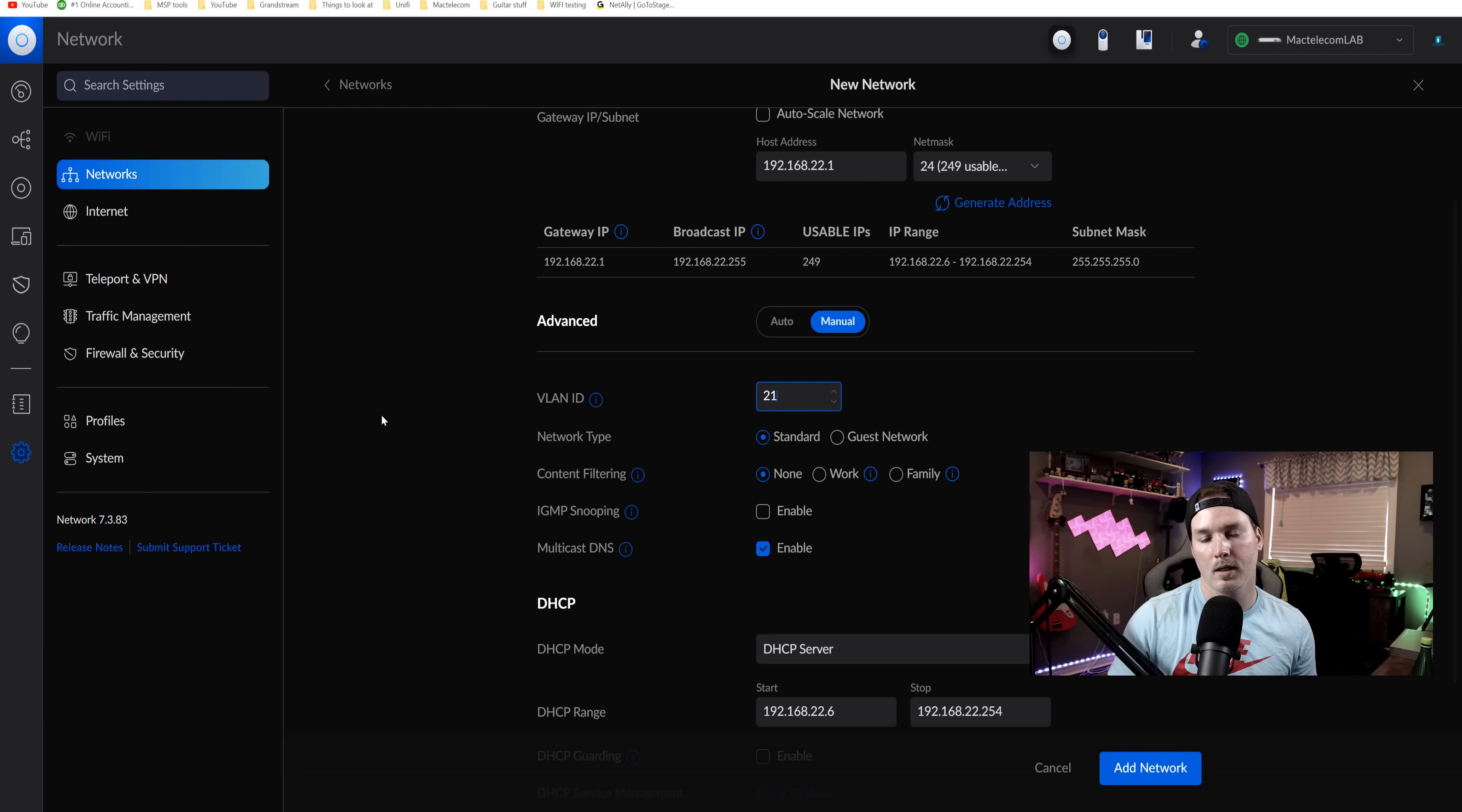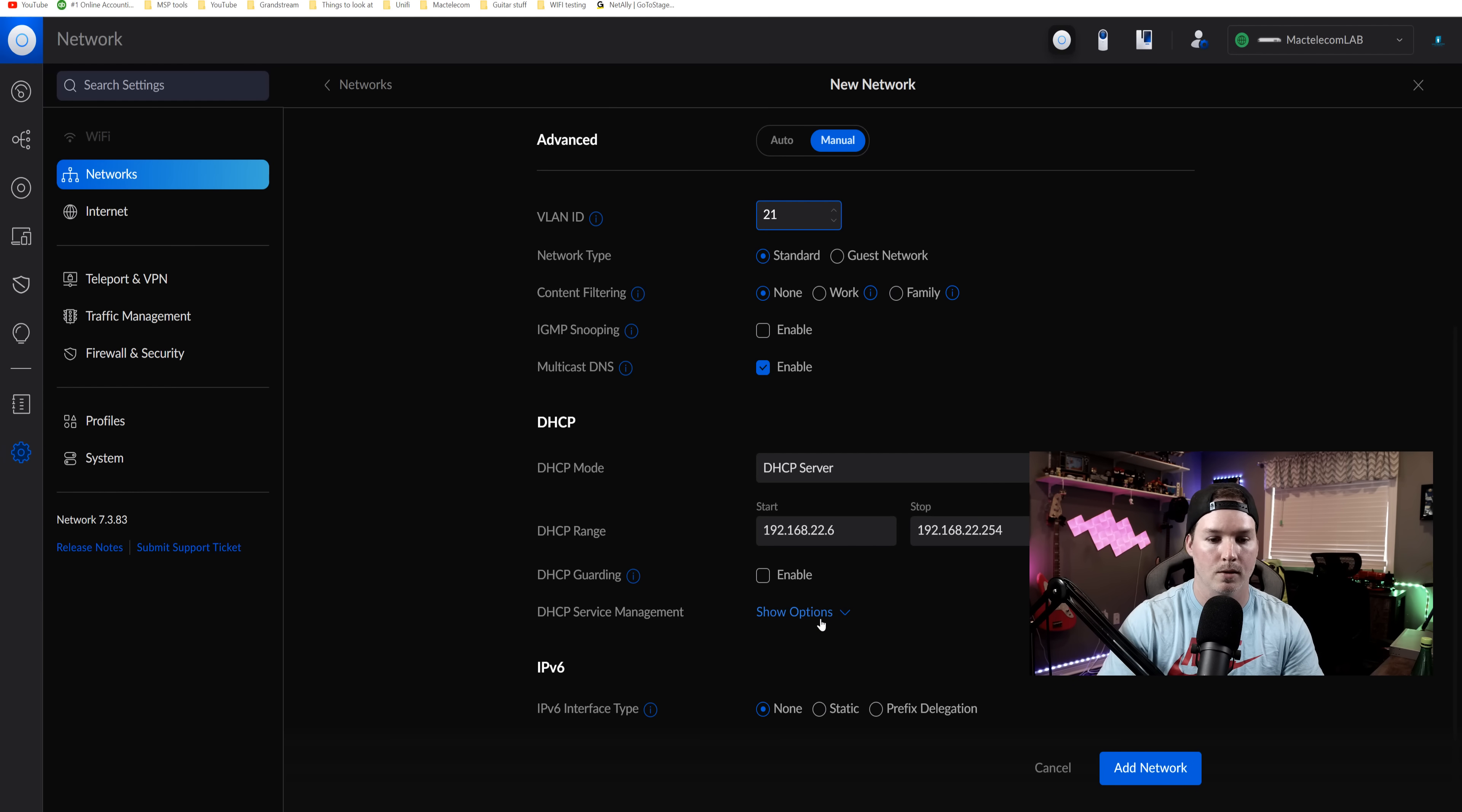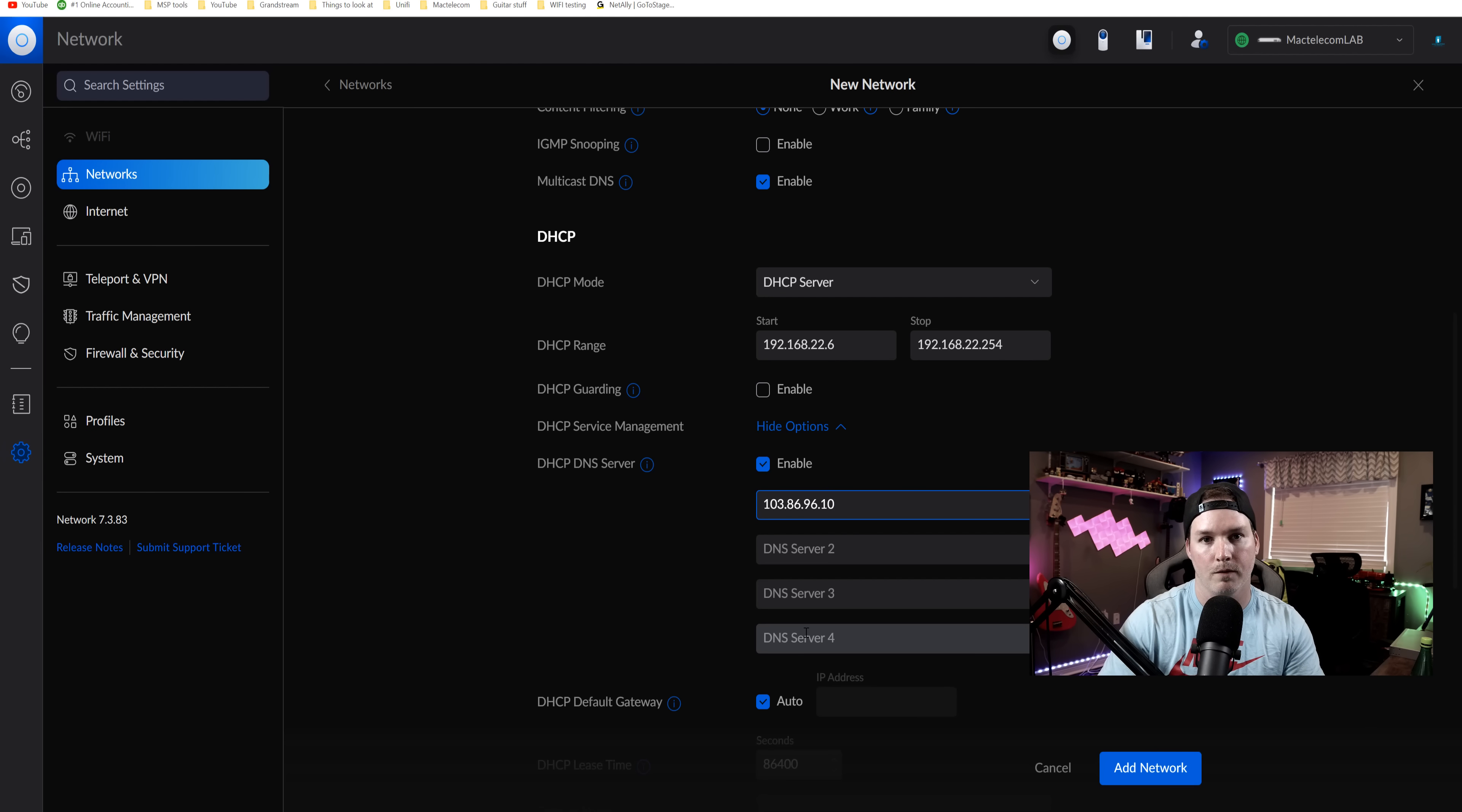And one thing you want to keep into consideration, if you're trying to do this as a privacy thing, you're going to want to change your DNS to the Nord DNS so that you don't have a DNS leak. So I'm going to go over to show options under DHCP service management. I'm going to check on the enabled DHCP server and then I'm going to put in one of the NordVPN servers. I'm going to add the network.